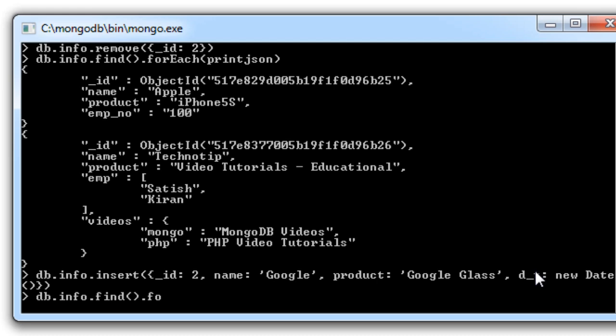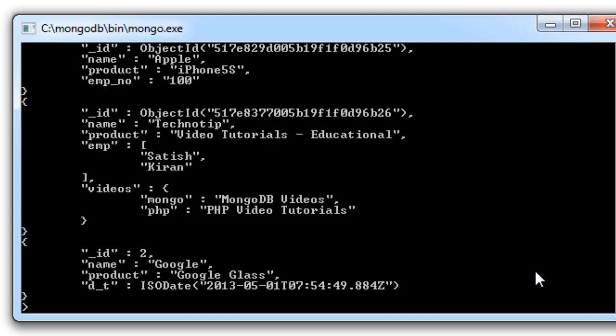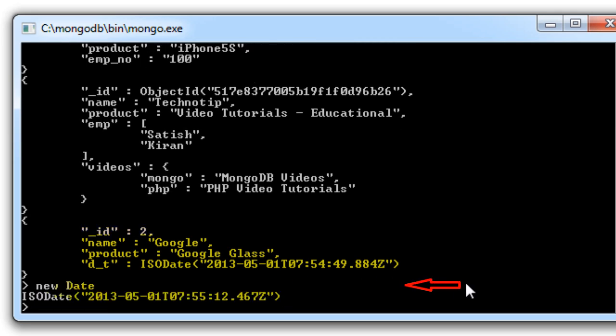Check it once. So here is ISO date explicitly entered by us.